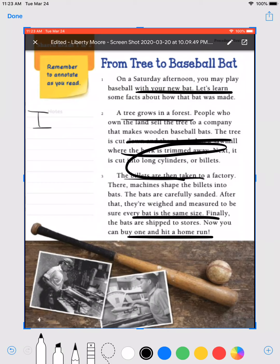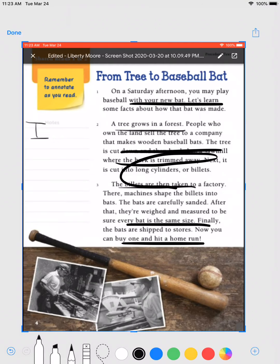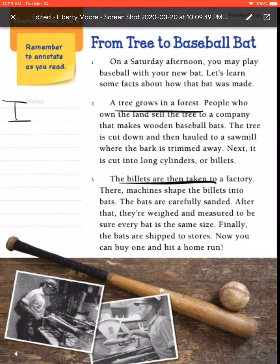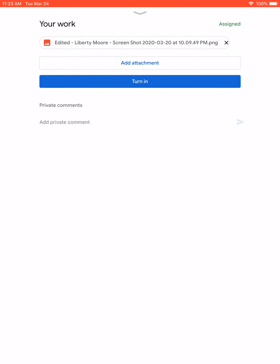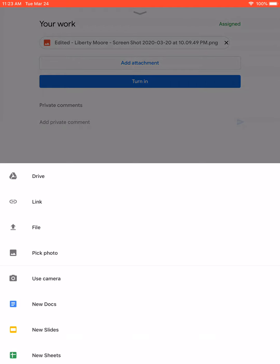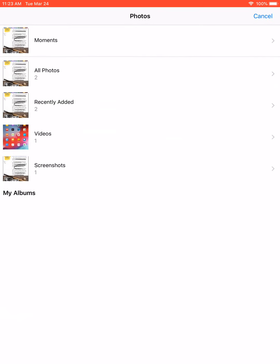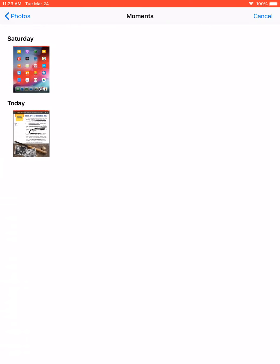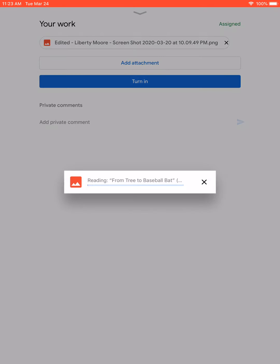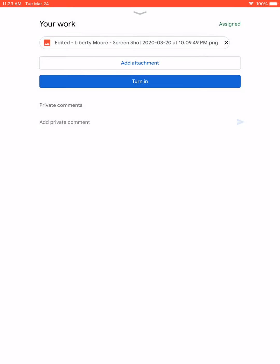Then click Done and it'll save to photos. If you choose to do it that way, click 'Add Attachment,' then pick 'Photo Moments,' then pick your photo and it'll attach — it might take a couple of seconds — and then you would turn it in.